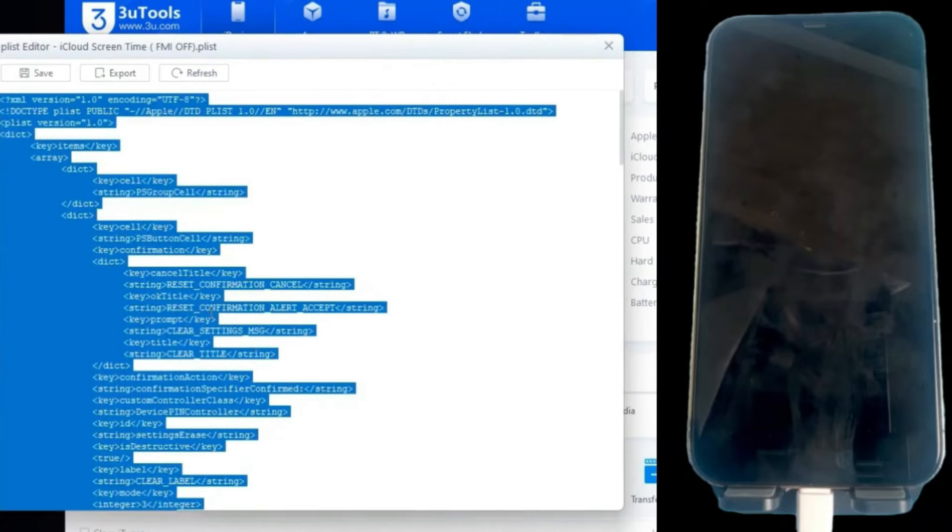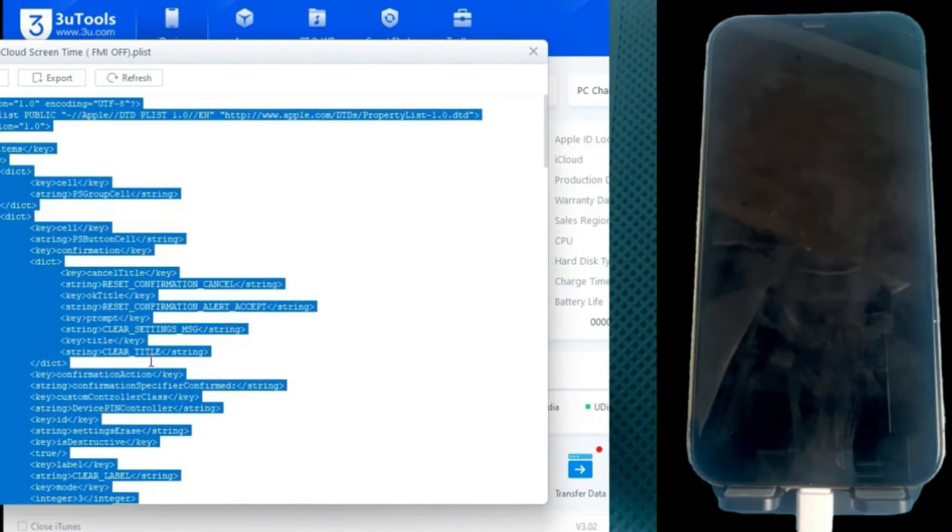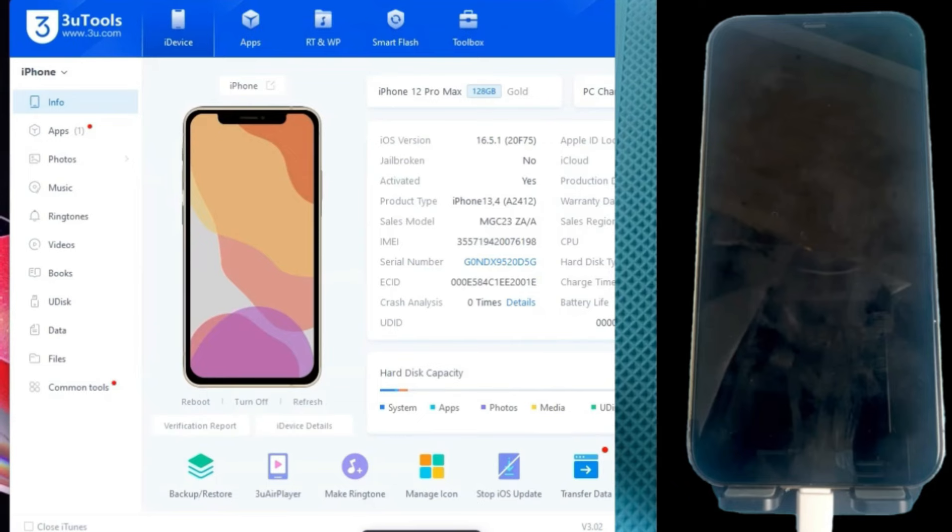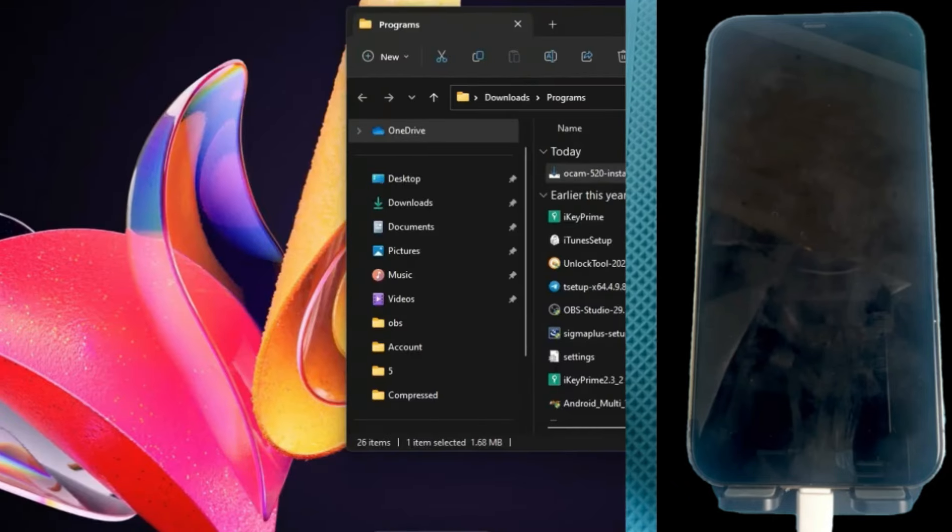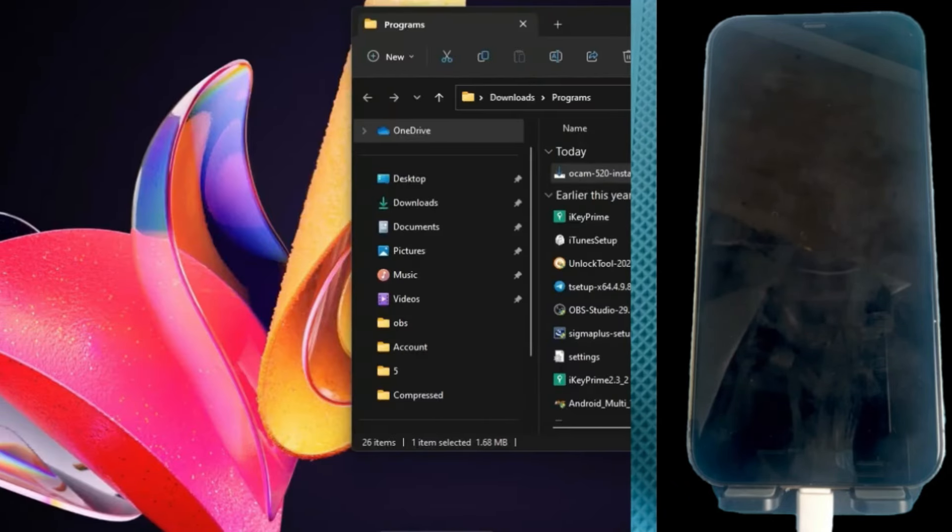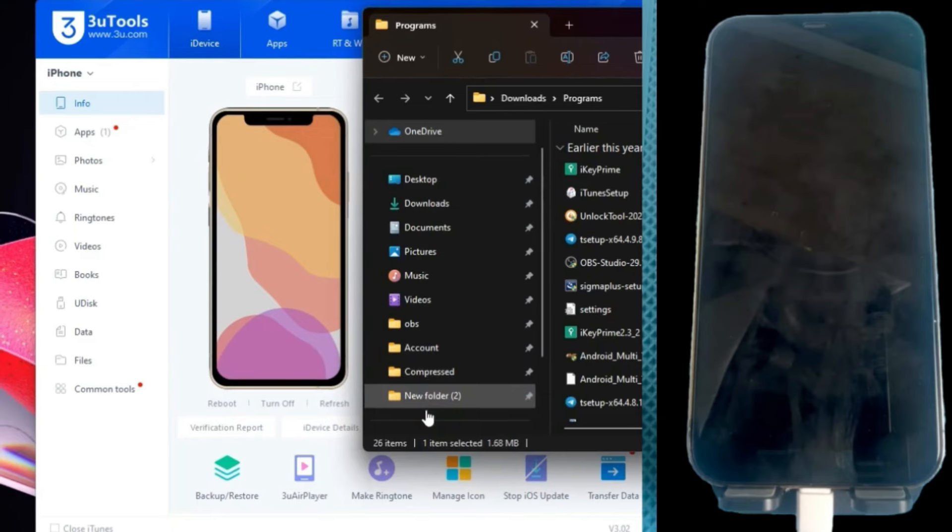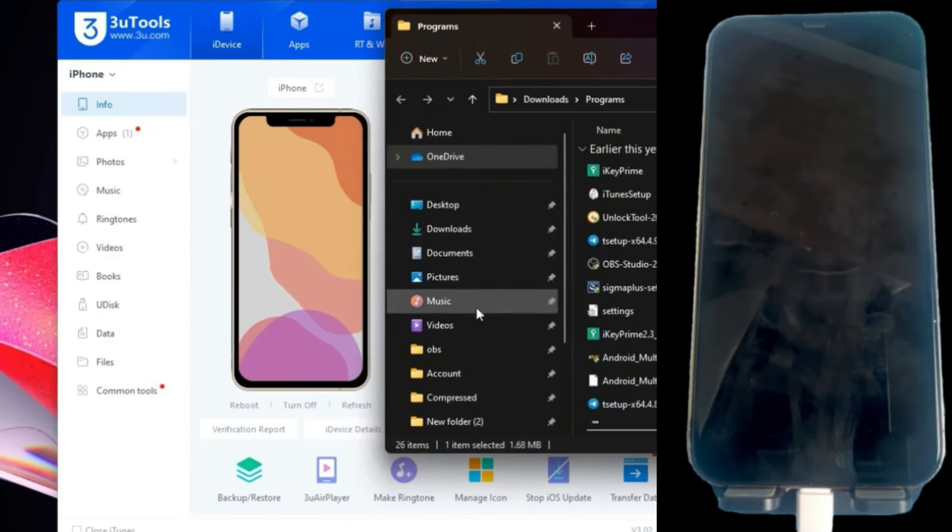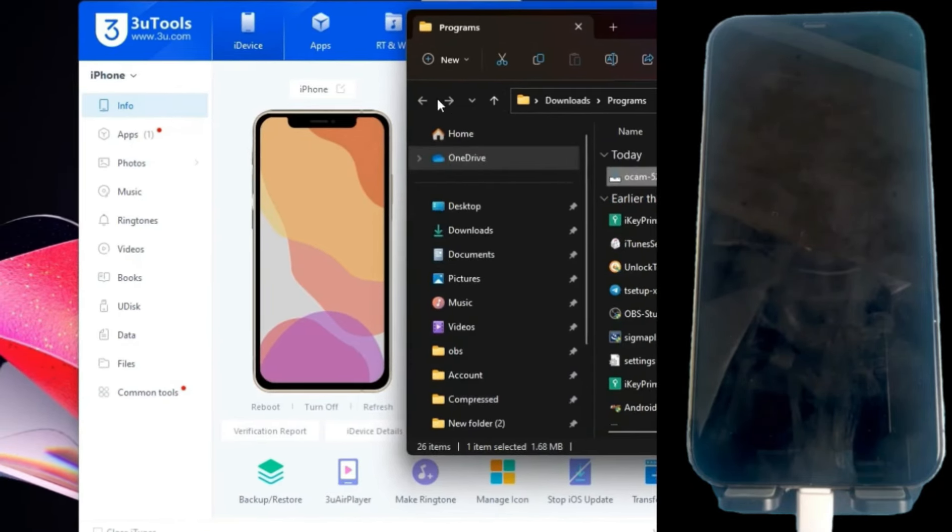Once we have the tool open, we will import the modified firmware and also copy the content of the PLIST file, pasting it into the device info folder located in the 3Tools installation path, and appending it to the end of the document.